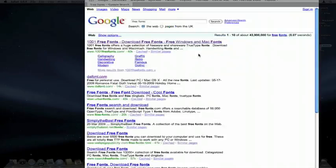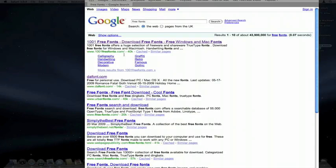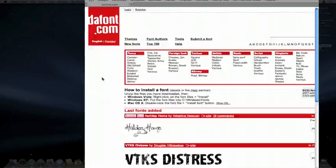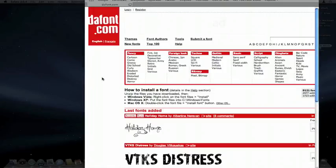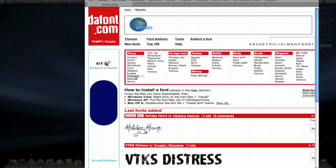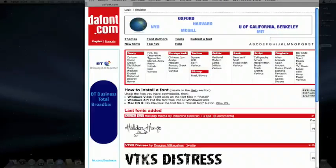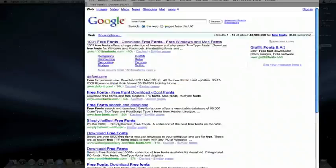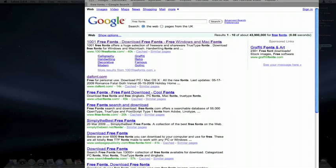Then you can just choose any of the top ones. Personally I like the second one down, dafont.com, it has a very good selection of fonts, but really just get the font from any of the top sites.